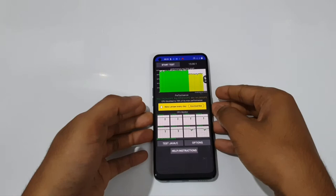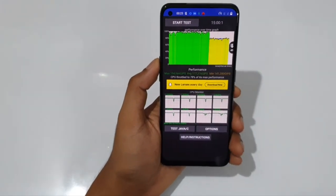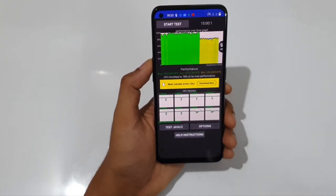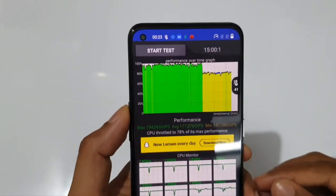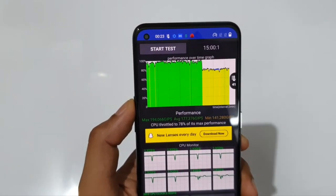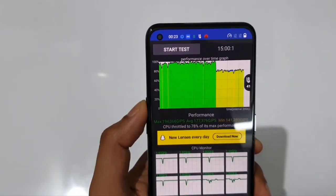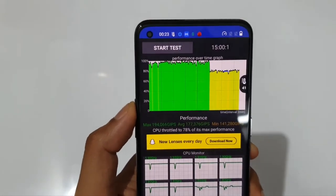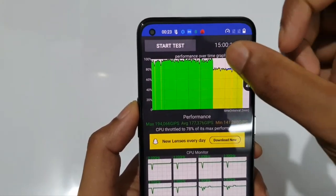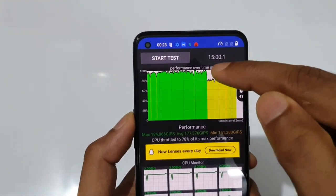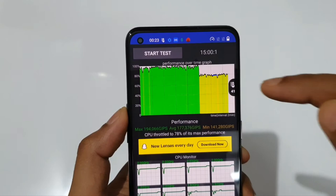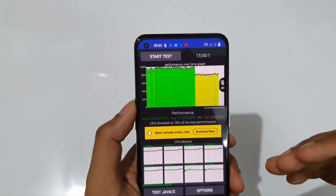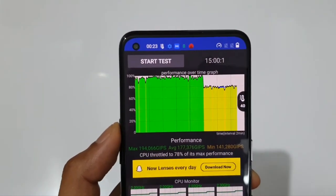The CPU throttle test is over. For the first 10 minutes, while temperature stays below 40 degrees Celsius, the performance of the Dimensity 900 is super awesome — really stable, with just a 5% drop. But as the temperature goes beyond 40 degrees, you can see a major significant drop from the green line down to the pale yellow, indicating a clear performance decrease.